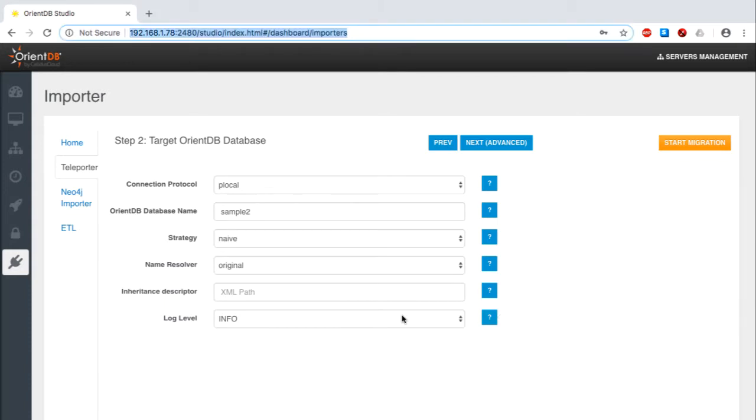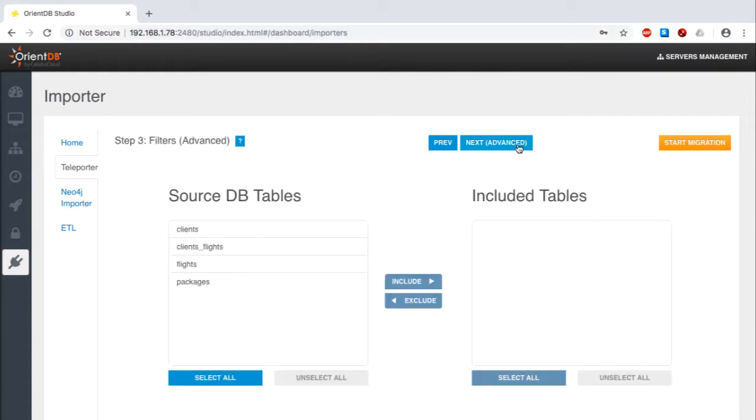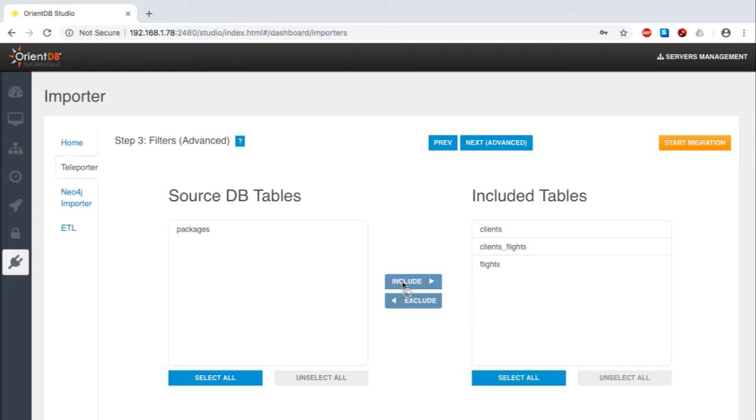As I told you earlier, the many-to-many relationship for this example is between the clients and flights tables, along with the many-to-many table in the middle, so I'll select all three of them to be imported.